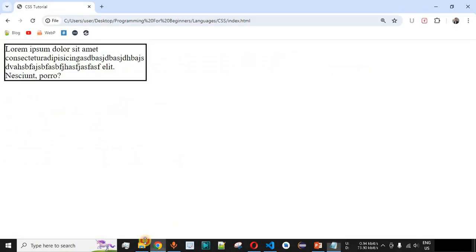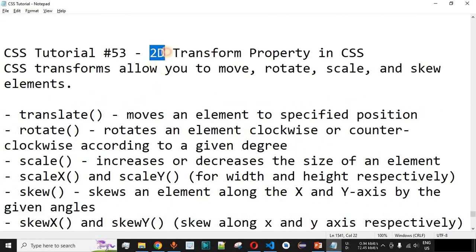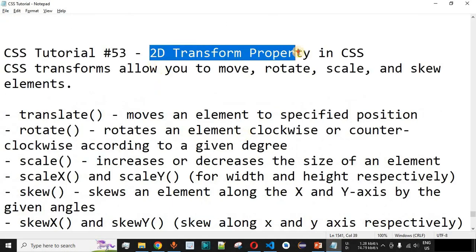That's how you can use the different CSS text effect properties during your project implementation. Please comment below whether you learned something, like this video so it reaches more people, and subscribe for notifications on upcoming videos. The next video will cover the 2D transform property in CSS, so stay tuned.